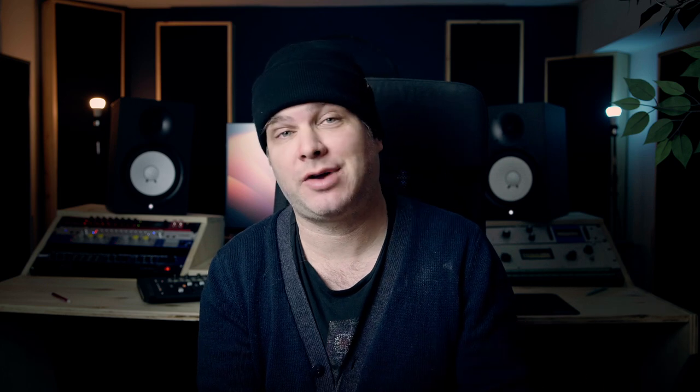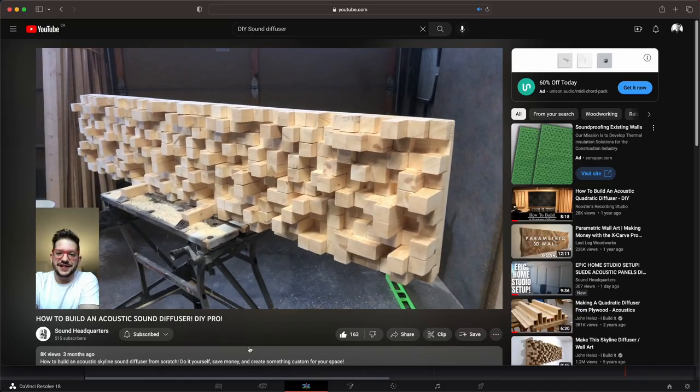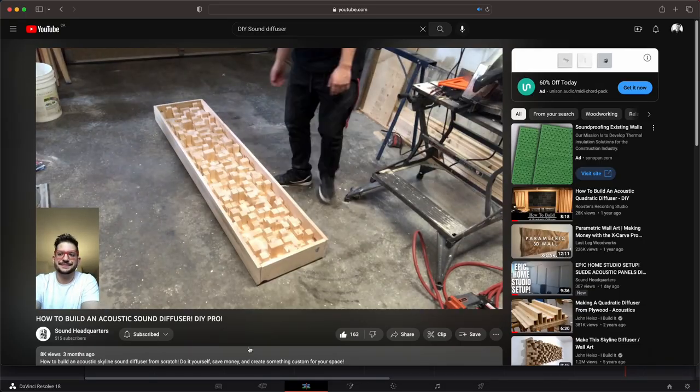The next video is brought to us by Sound Headquarters. In this video, he's gonna make a Skyline diffuser, a really nice Skyline diffuser. The video is called How to Build an Acoustic Sound Diffuser DIY Pro. He does this in his garage, he cuts everything, he's very meticulous on how he builds it, which is really nice.